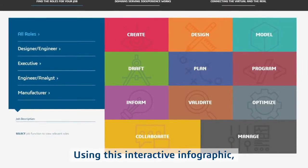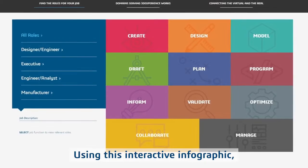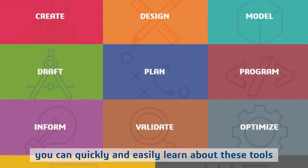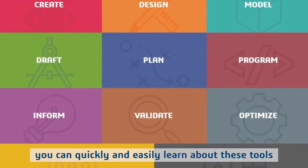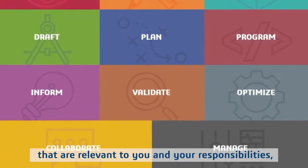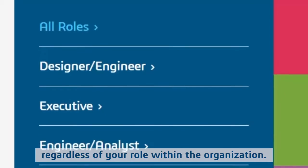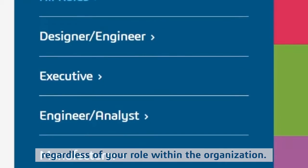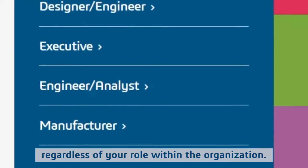Using this interactive infographic, you can quickly and easily learn about these tools that are relevant to you and your responsibilities, regardless of your role within the organization.